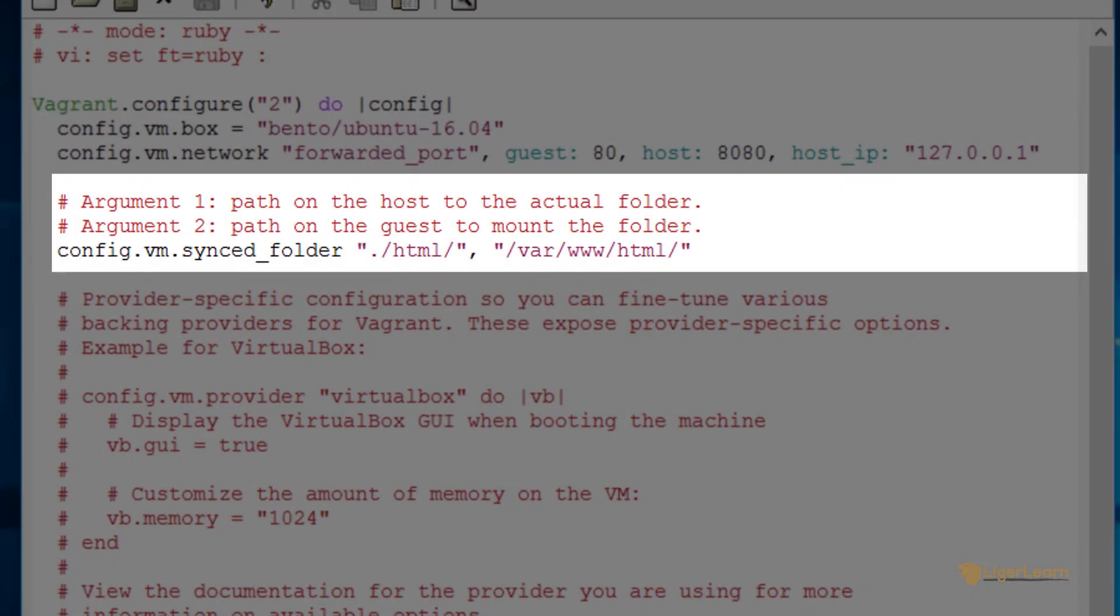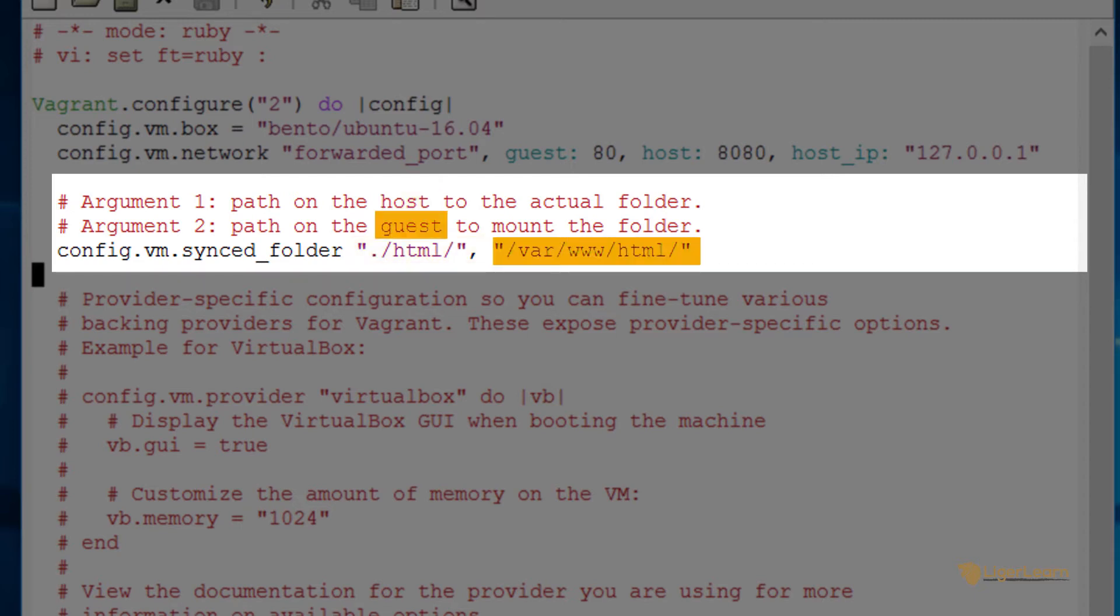In reality you may want to mount other things such as directories containing configuration files. When writing a synced folder directive in your Vagrant file remember that the first path is on the host and the second is on the virtual machine.